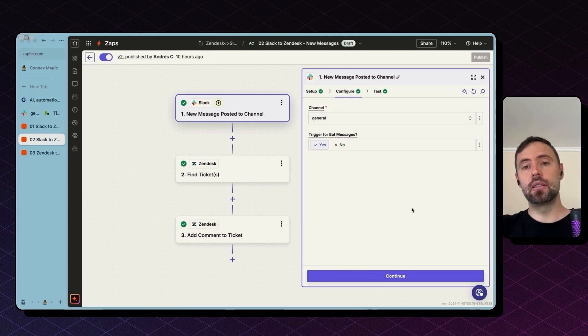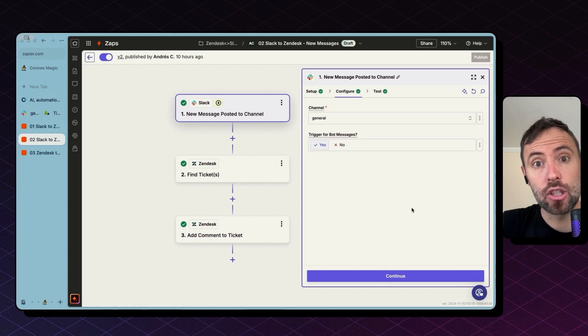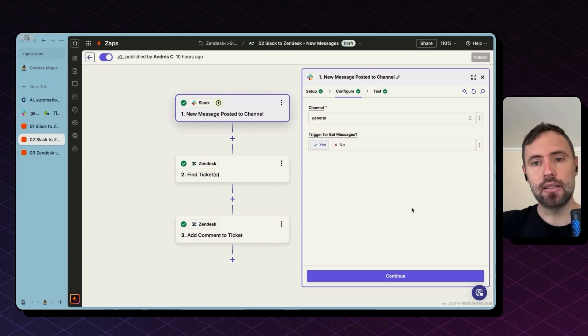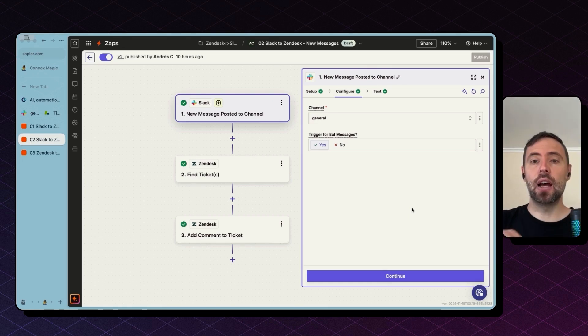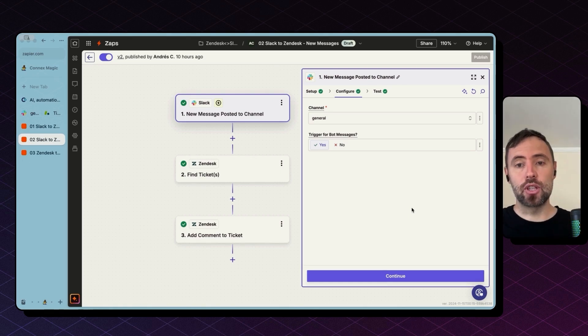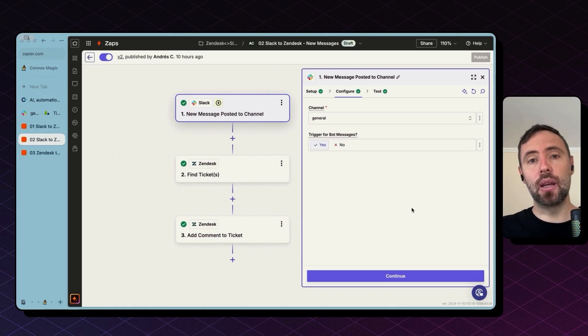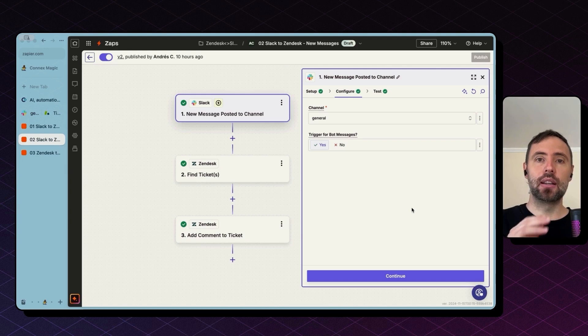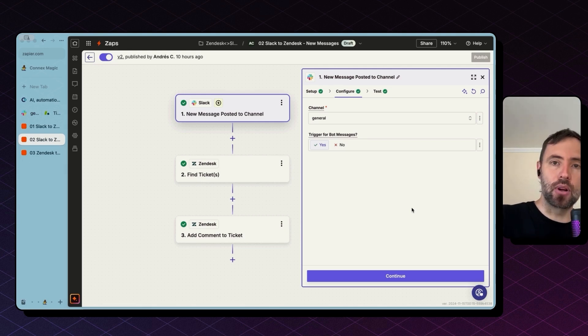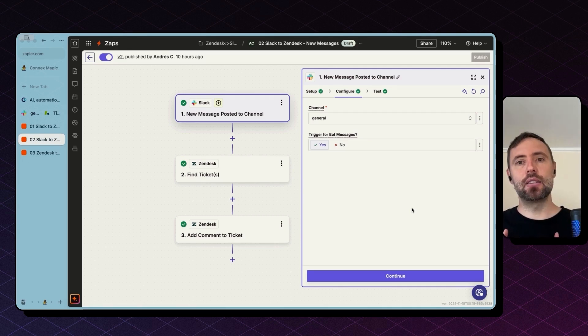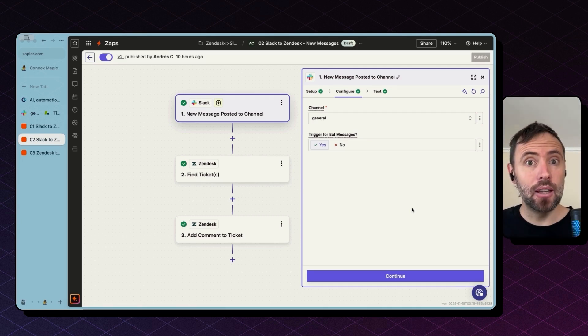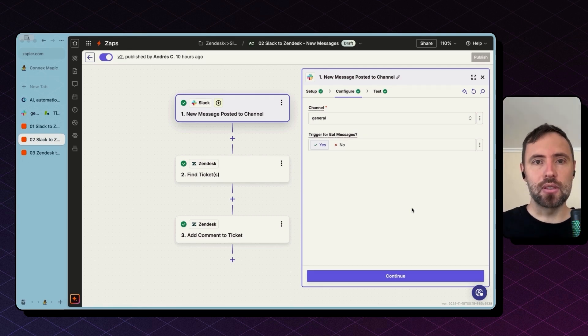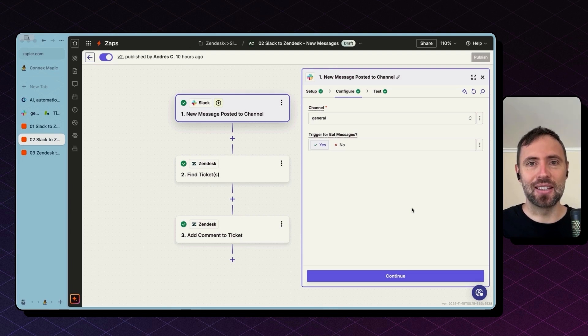If you have more than one channel you want to make this work for, you will need to create a different zap for each. That is not scalable if you have hundreds or thousands of channels in Slack.